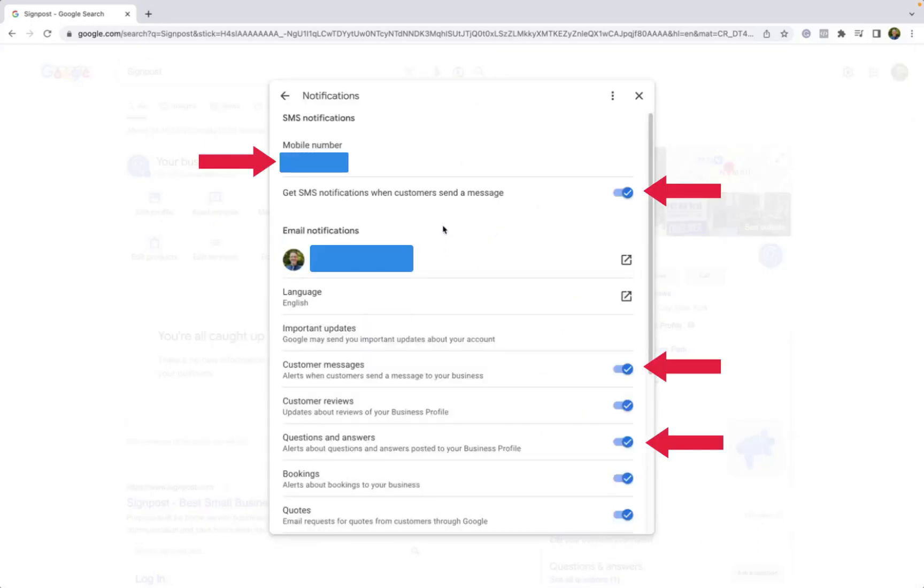Here, you can input a phone number that you can receive text messages or SMS notifications whenever a customer sends you a message.